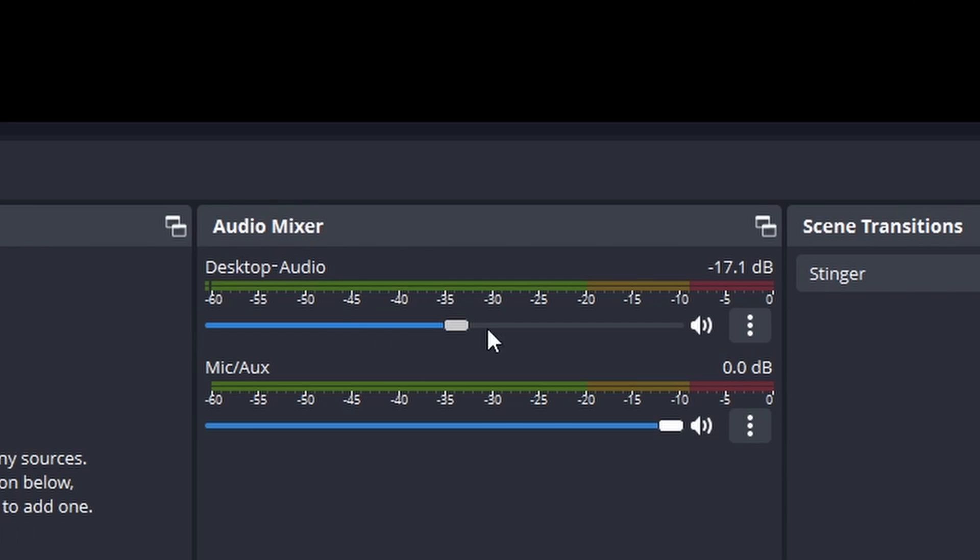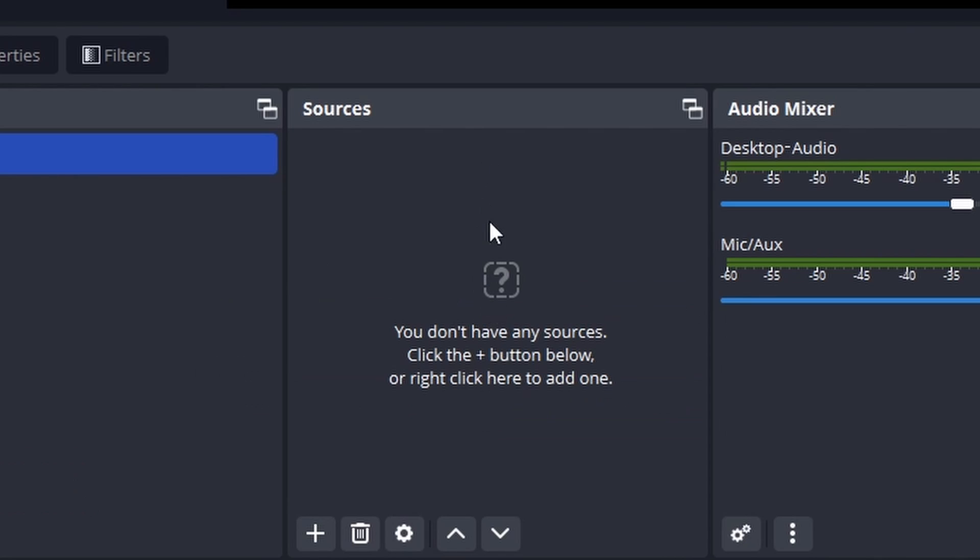The black square at the top is going to be our preview, so we can see what we add, like a webcam or our gameplay. Below that is our audio mixer, so we can control our game volume as well as our microphone volume. The sources to the left are going to be the things that we add, like our webcam and the gameplay.